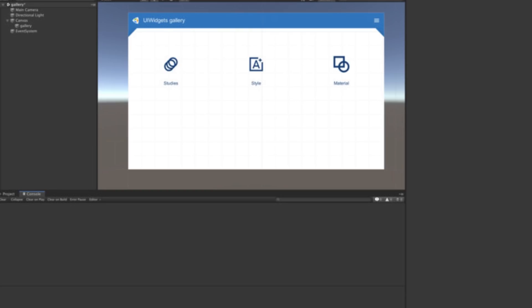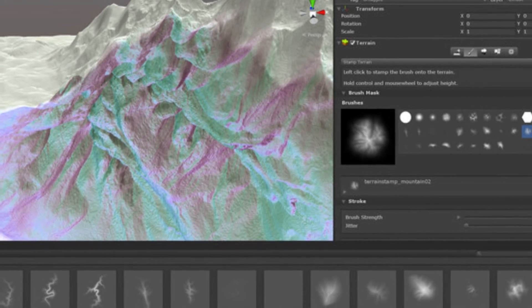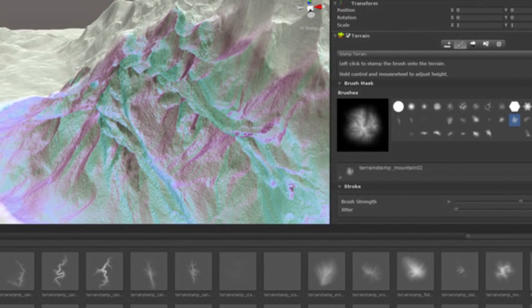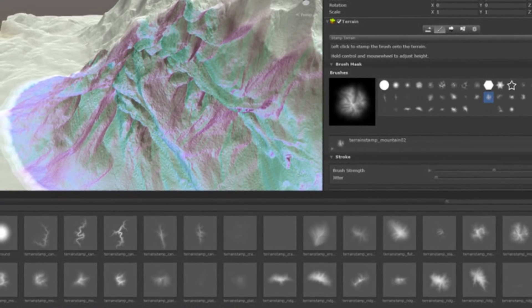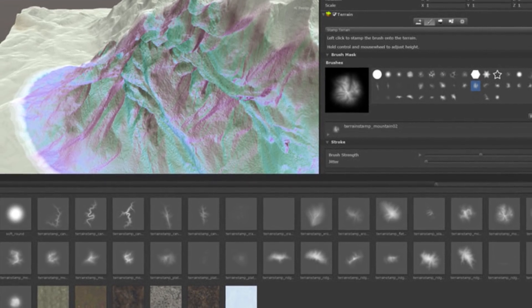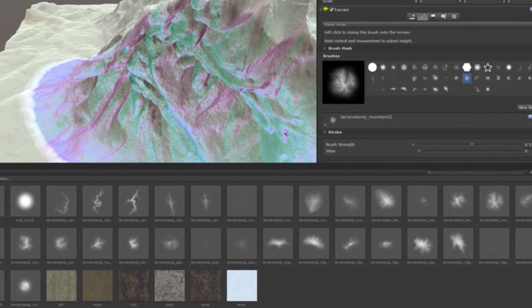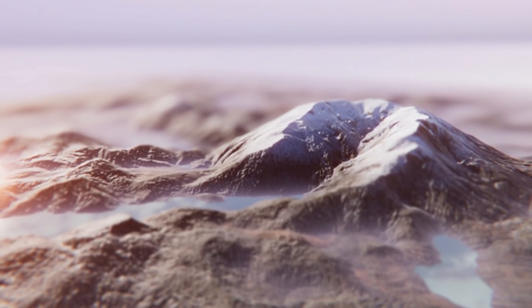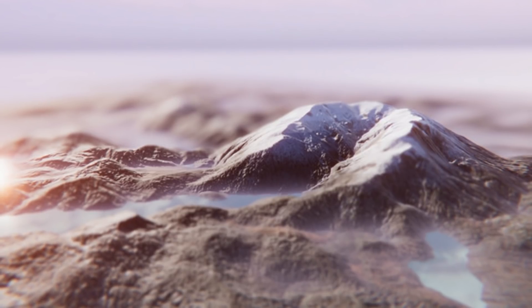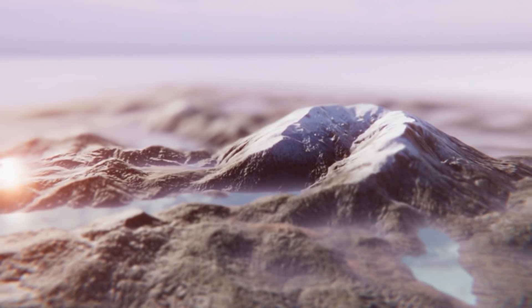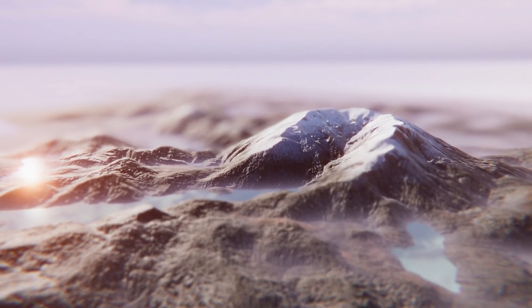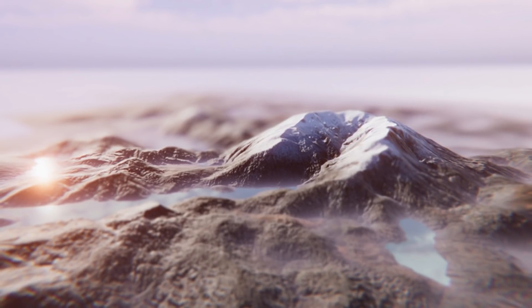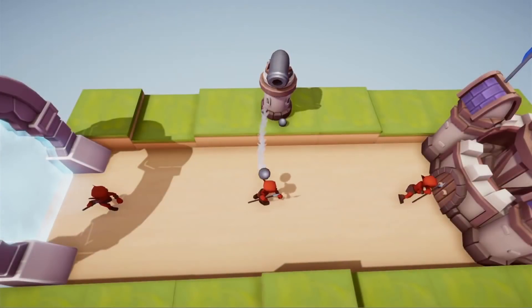Next is the Terrain Tools Sample Asset Pack from Unity. It's a sample pack to jump-start terrain development, including 35 terrain brushes and high-quality terrain features such as canyons, ridges, and mountains — ideal for stamping onto the terrain. It also includes six terrain layers with high-quality PBR textures including dirt, moss, rock, and sand.